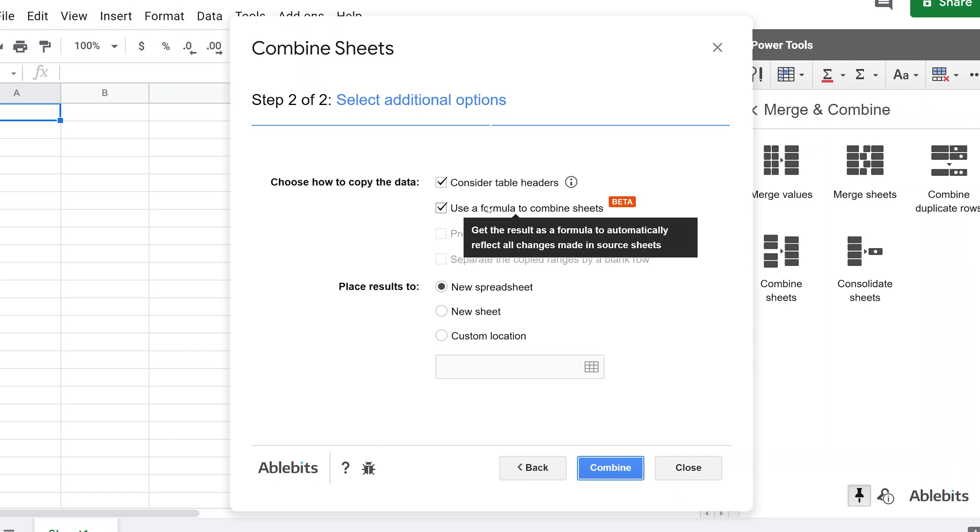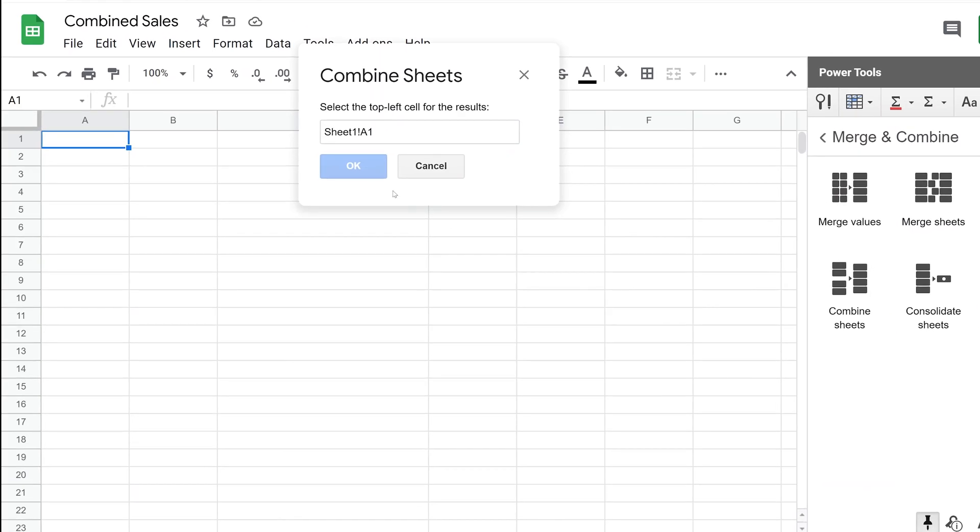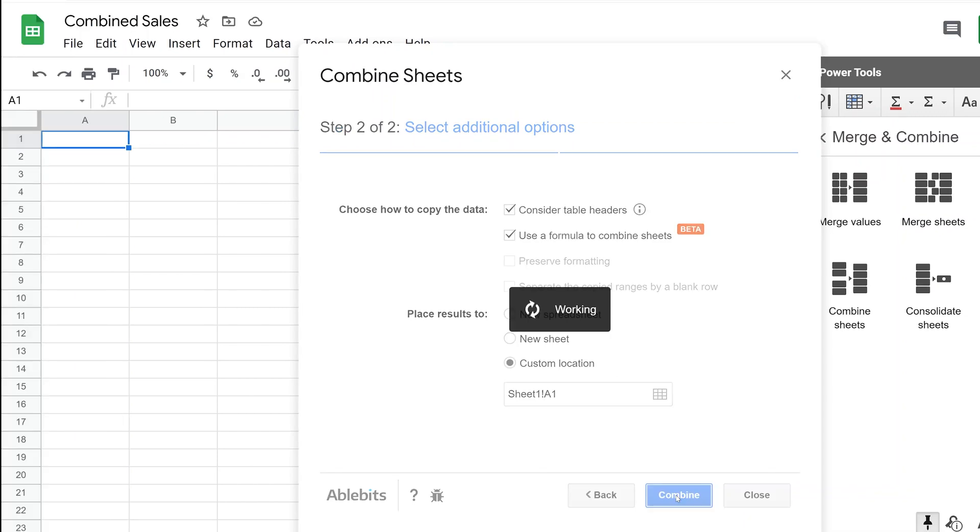But if these sheets are just static, you only want to combine them one time, you could uncheck this and you'll have less steps. You'll see in the next step that this is going to add a little bit to our process. We're going to place the results, we'll just do it in a custom location, we're going to do it right here. So we're just going to select A1, click OK. You could do it in a new sheet in the spreadsheet or a totally new spreadsheet if you wanted to. Click on combine.